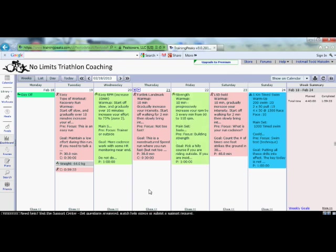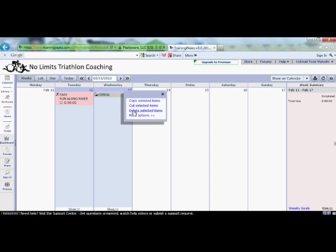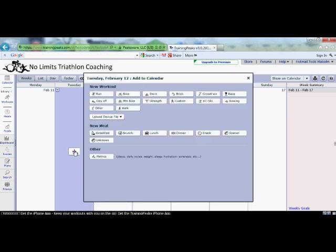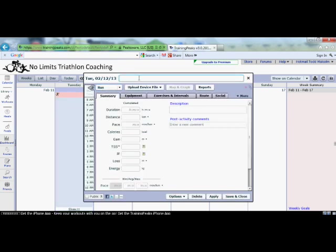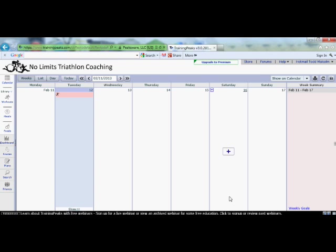A question I get from a lot of people is: what if I do an extra run that wasn't planned? Let's go to a clear week — the February 11th week — where nothing is scheduled. Let's say on February 12th we did a workout. Click the plus button, and that gives you the option to select what kind of workout you did. I'll select Run. For the title I'll just put 'Easy,' the duration was 30 minutes, and in the description you can put what you like, such as 'run along river.' Put in your distance if you didn't upload the data, then go Save and Close, and right away your run is added.